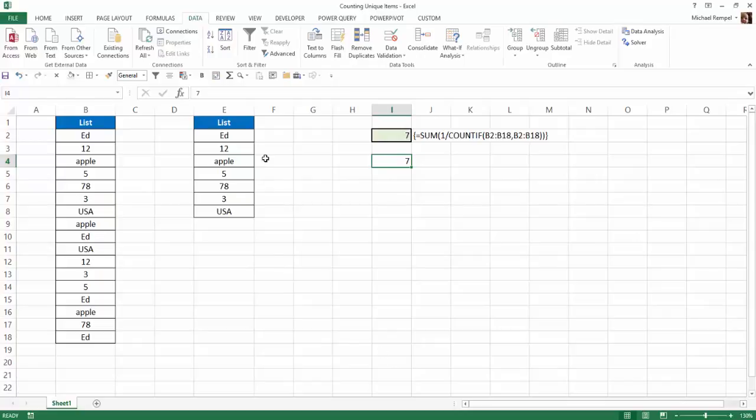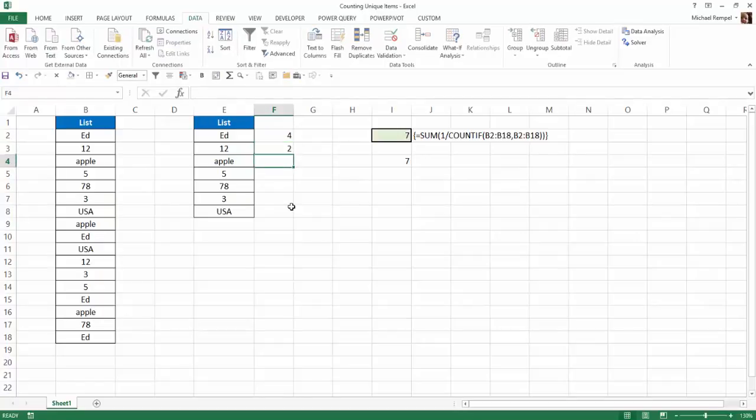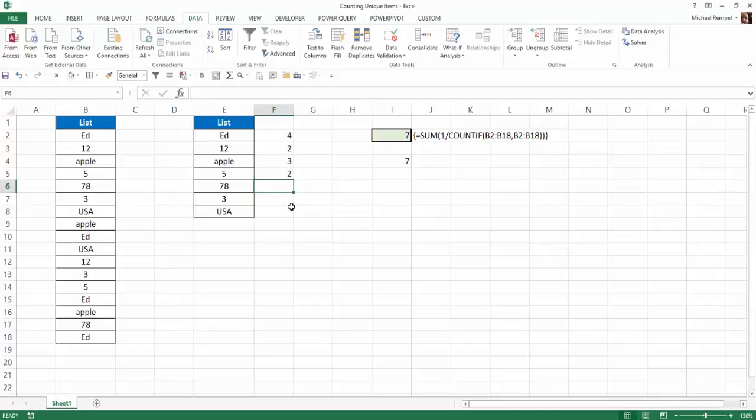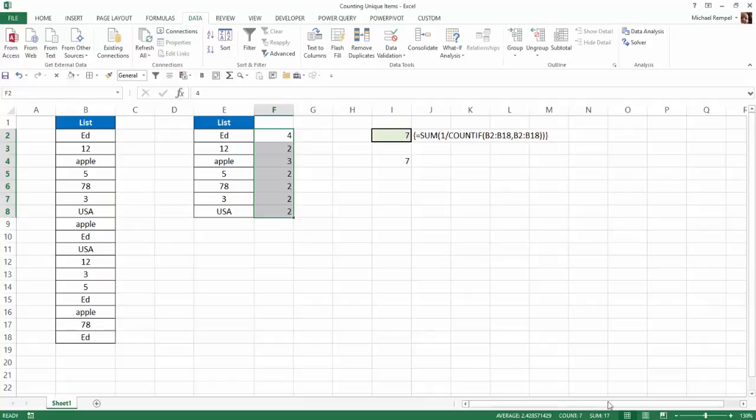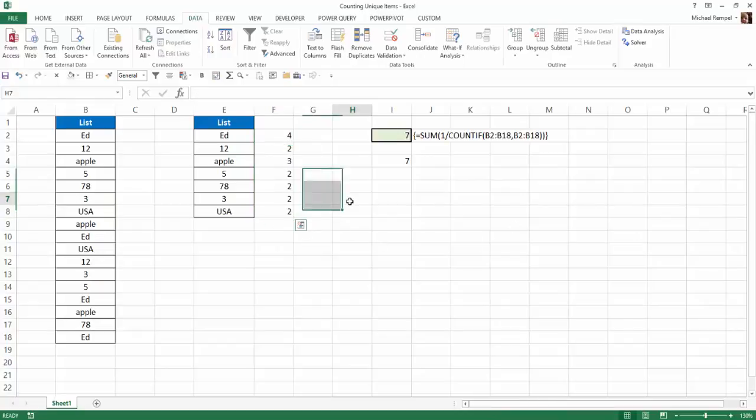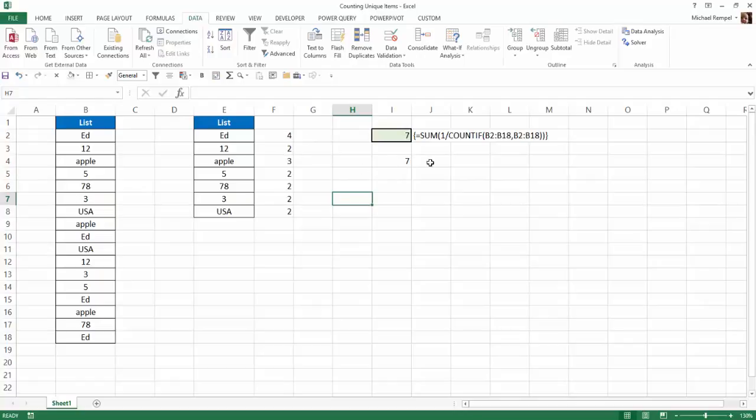Well, just knowing what we know about the list, we know Ed is in there four times. We know 12 is in there twice. Apple, three times. The number five is in there twice. And 78, 3, and USA are all in there twice. So if I highlight that, you can see the sum of that is 17. So it looks like I've got all of them in there. So what the formula did was count each one of those. So it counted that Ed was in there four, 12 was in there twice, etc., and took each one of those numbers and divided it by one.